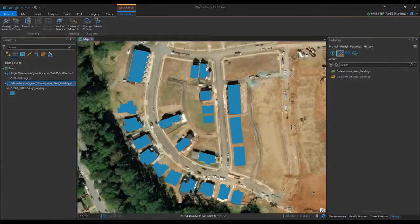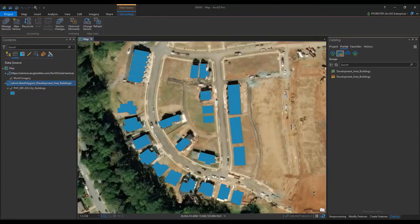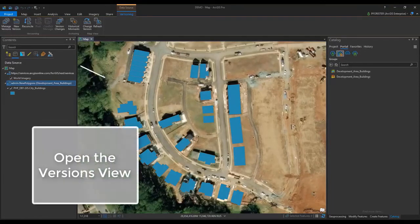Now I'm going to walk through the Reconcile Post process for multiple versions within the service using the Reconcile Post tool. Let's open the Versions view from the Versioning tab.